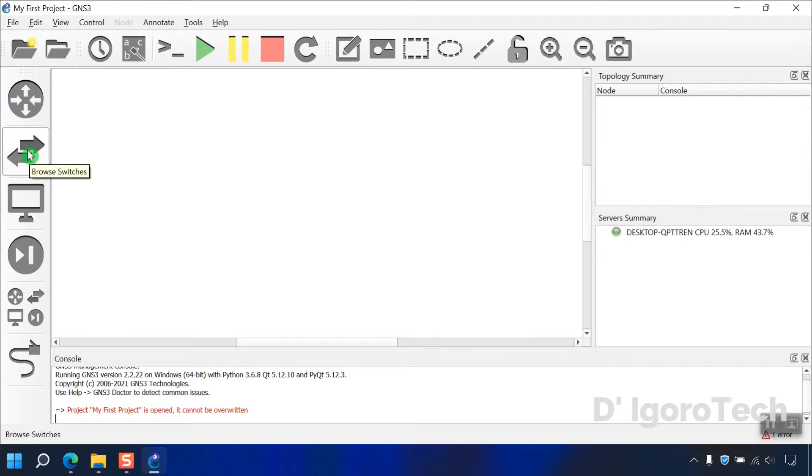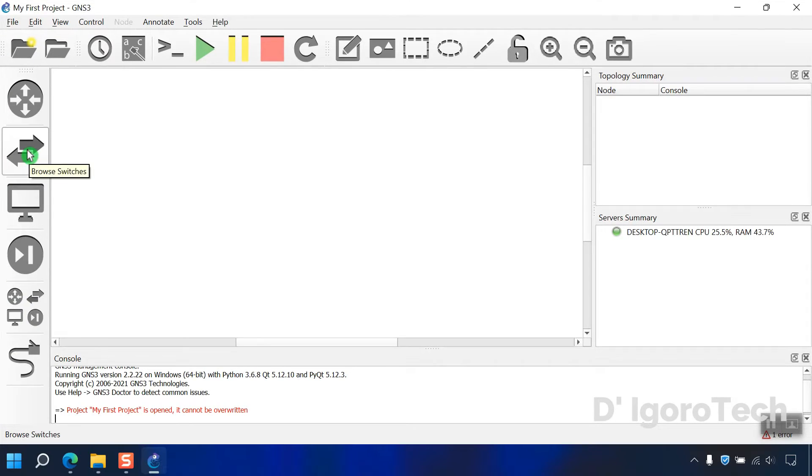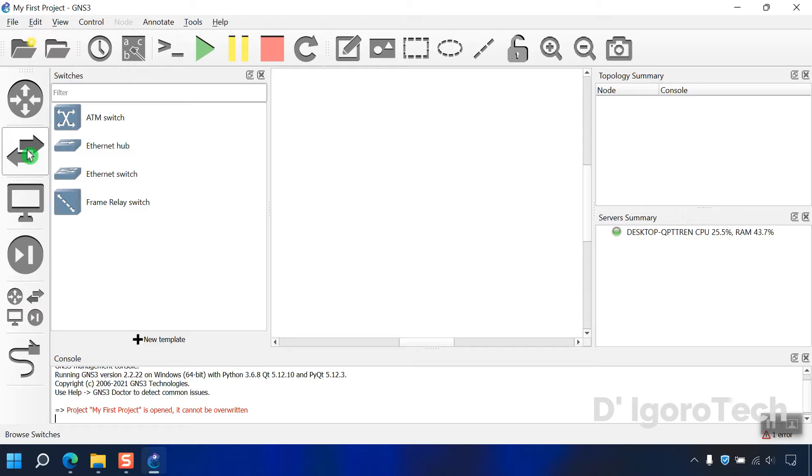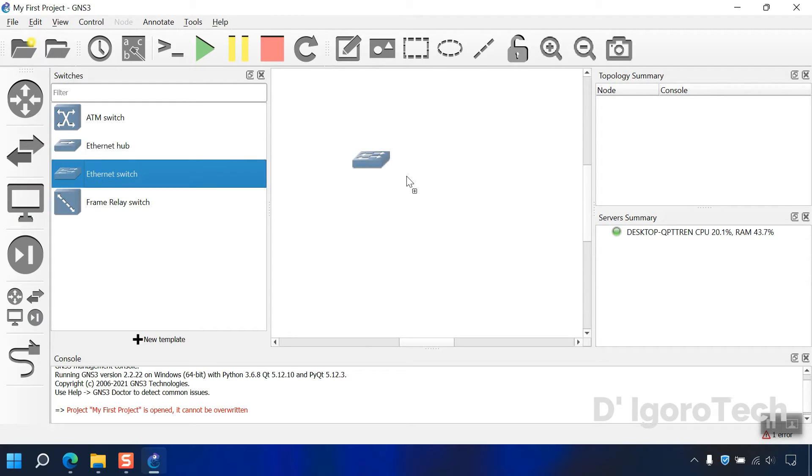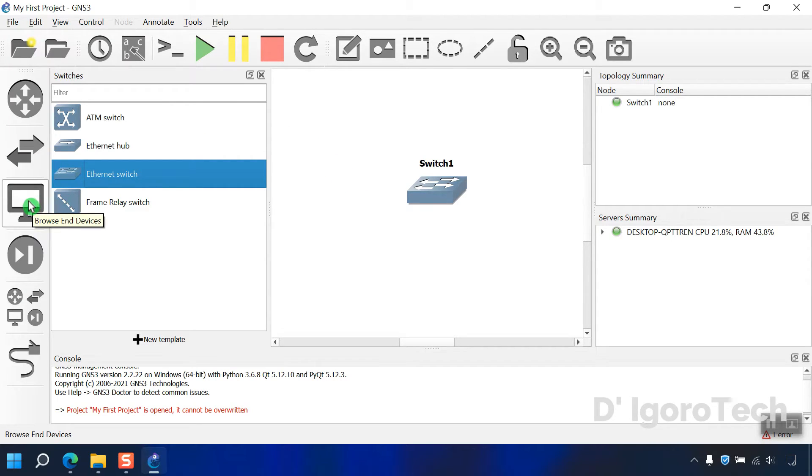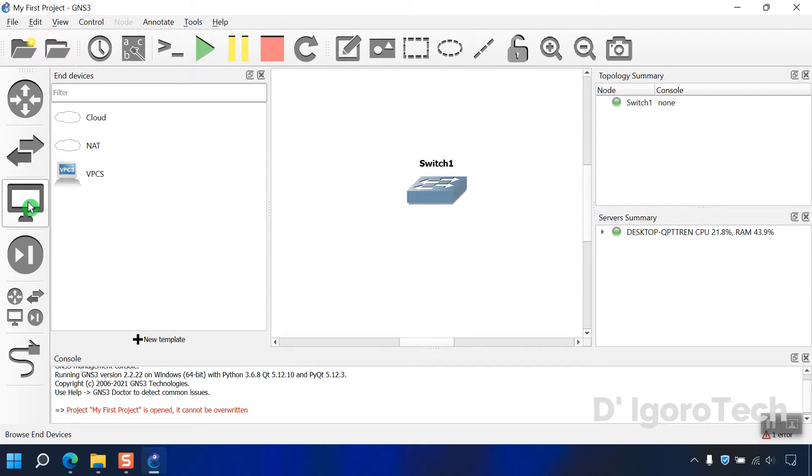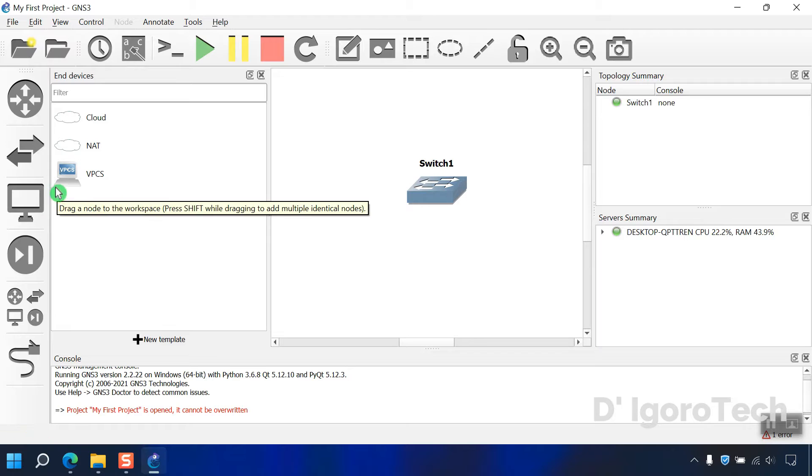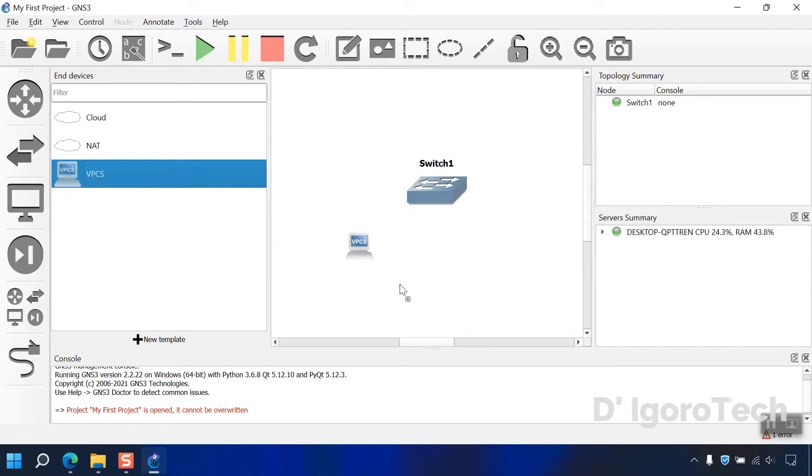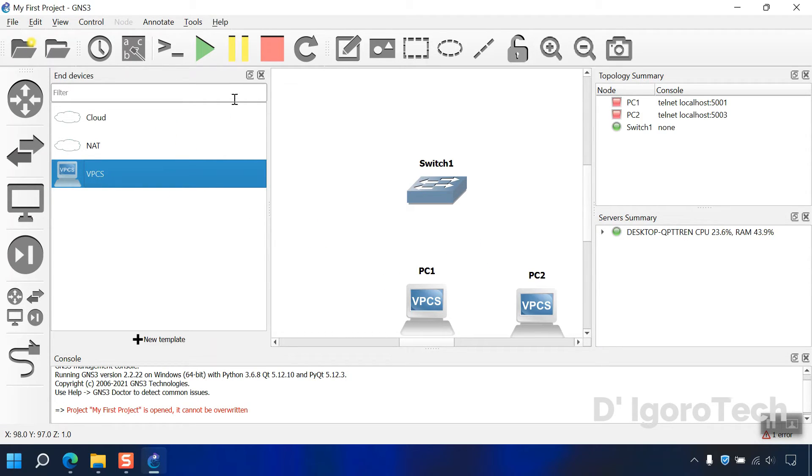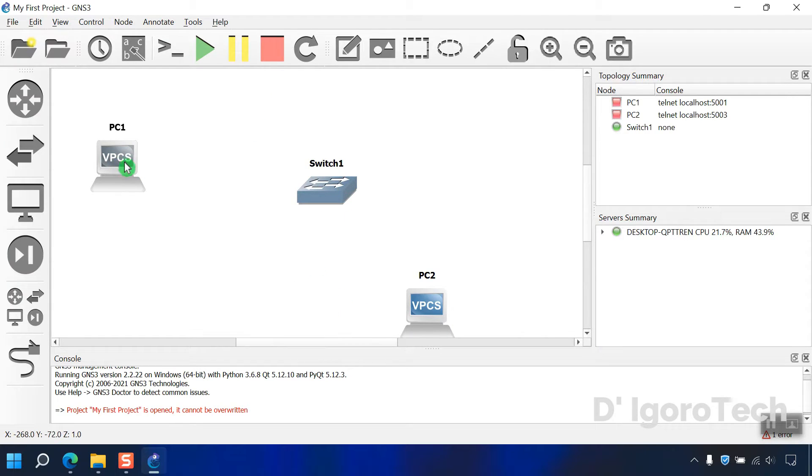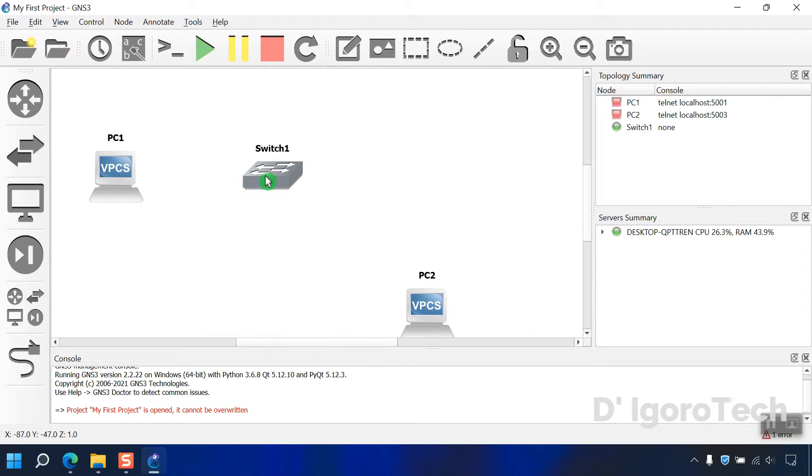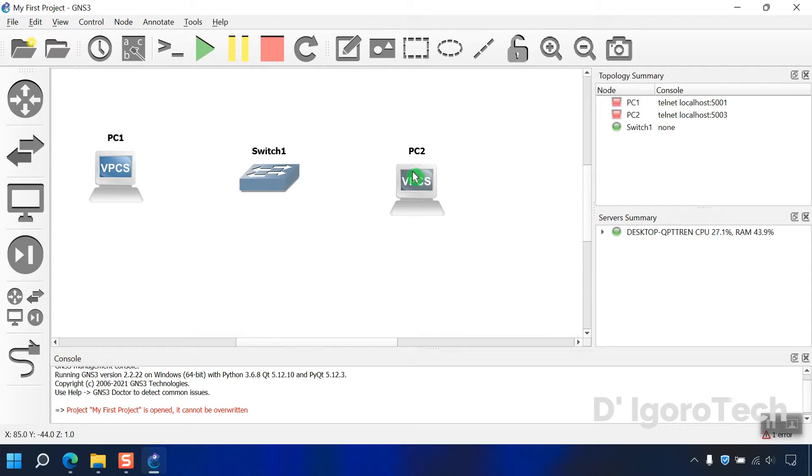Let's now create a very simple topology. First is we will add a switch. Go to browse switches. Now, click and drag the ethernet switch on the topology. Next is go to end devices. We will add two VPCS. Click and drag it to the topology. Now, to reposition the devices, you can simply click, drag and drop it where you want.